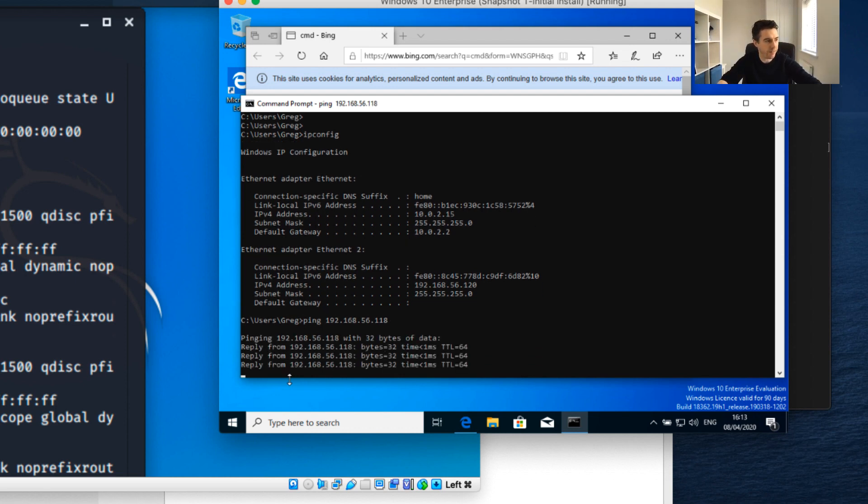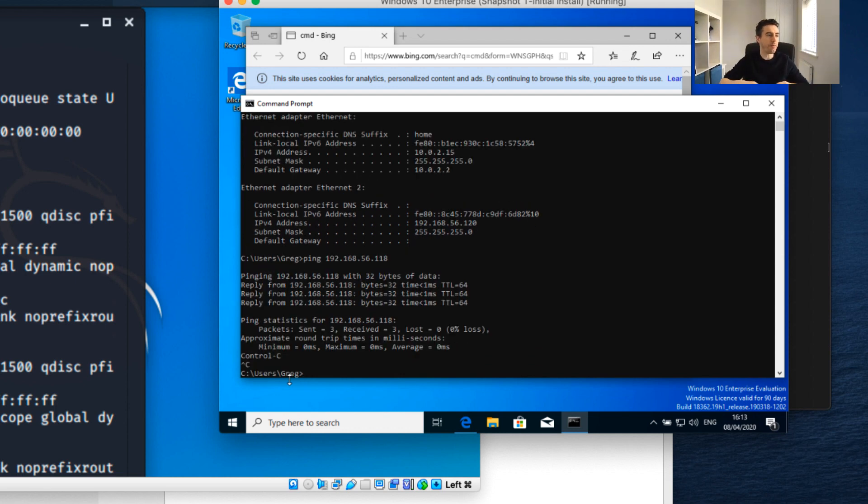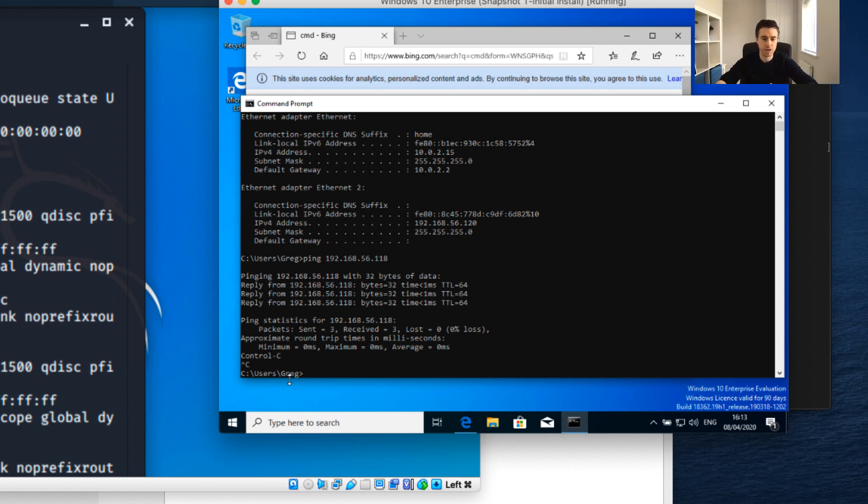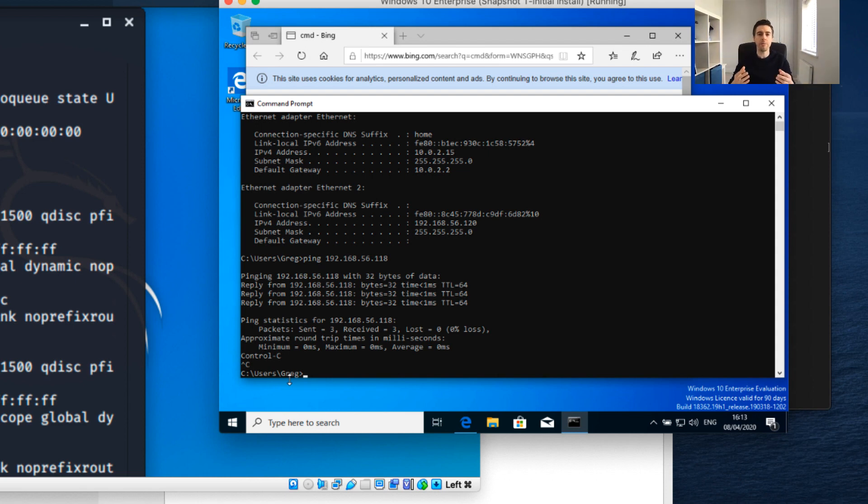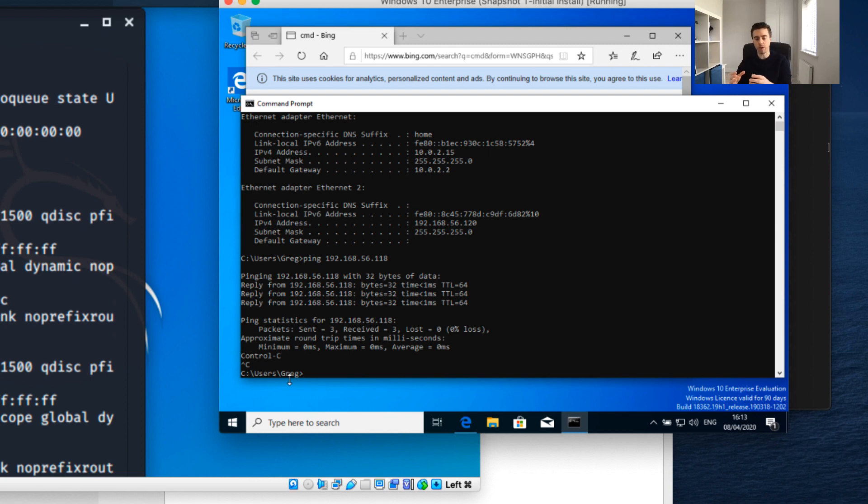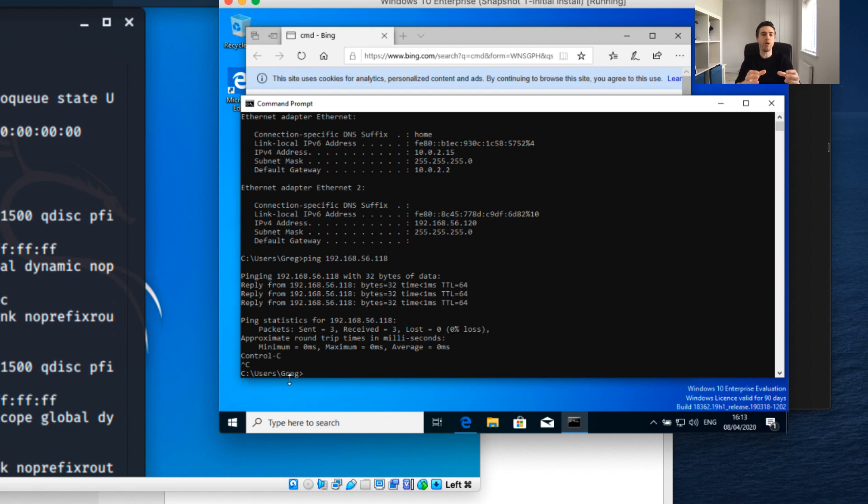That's it guys, that's our tutorial finished - our network forensics sandbox lab setup. We've now got three different virtual machines: a Windows 10 VM, a Kali Linux VM, and a Metasploitable 2 VM.